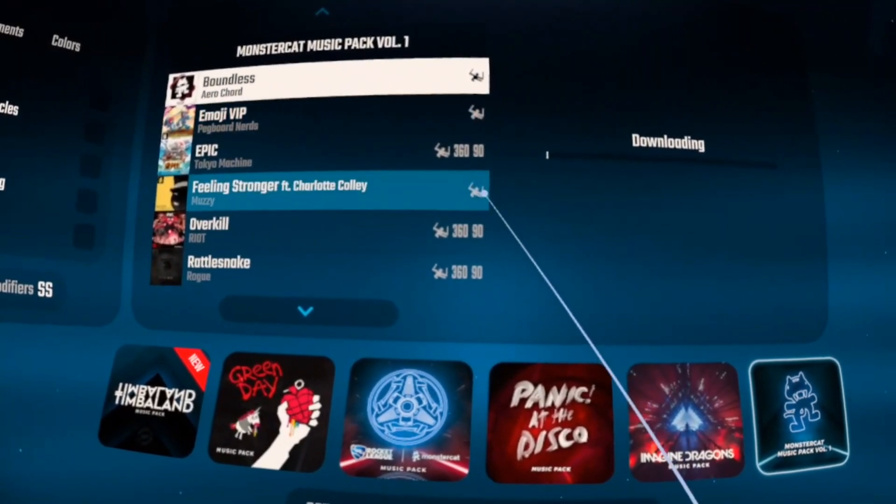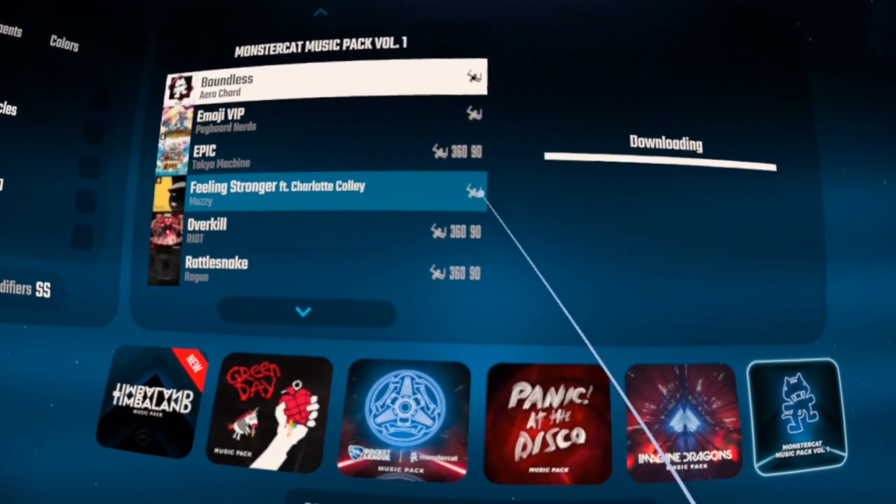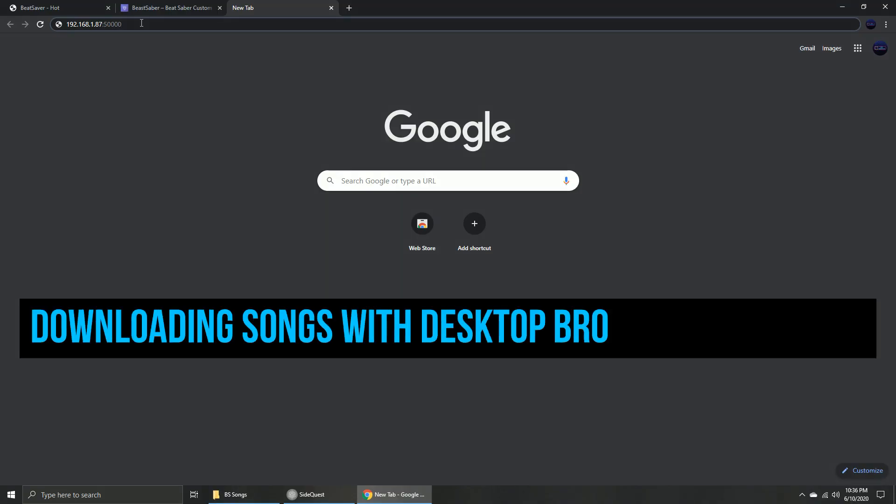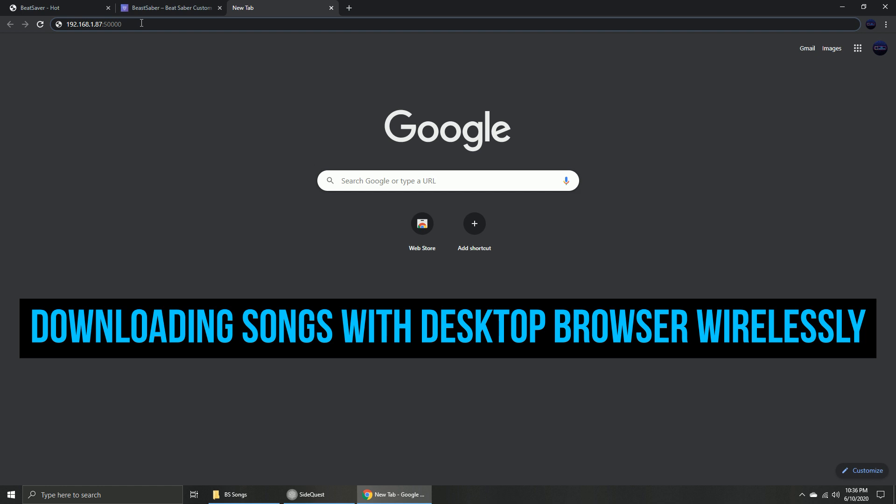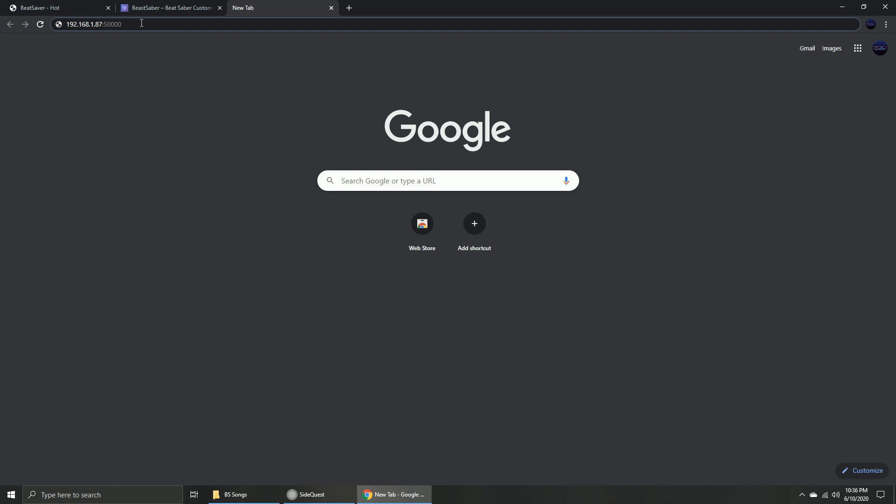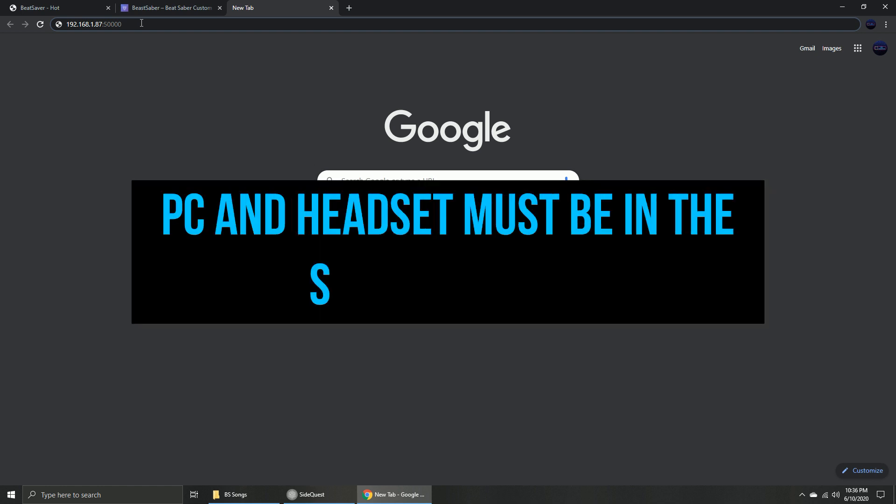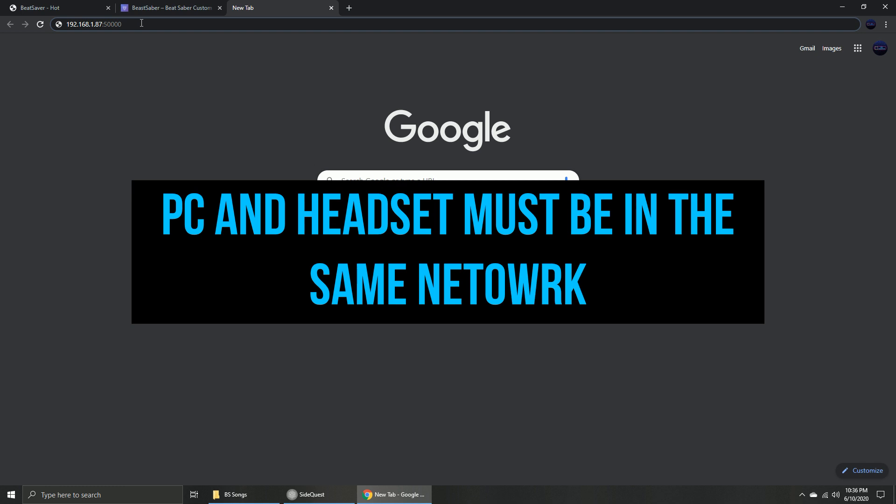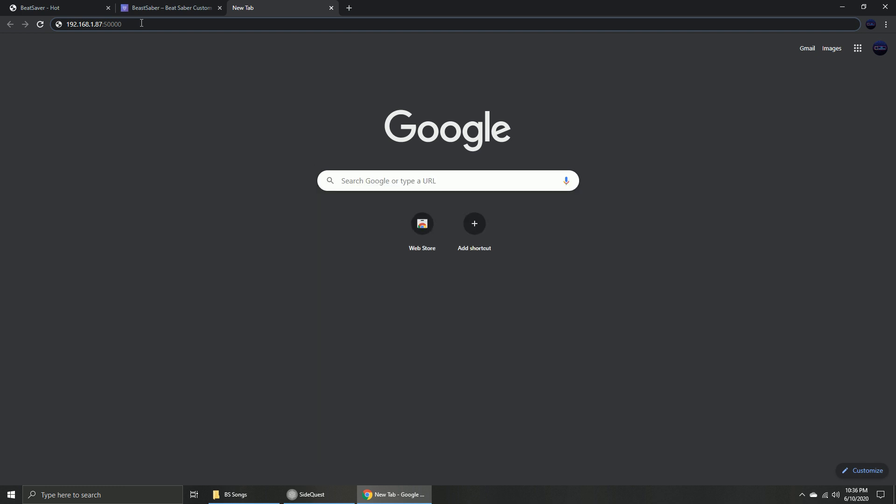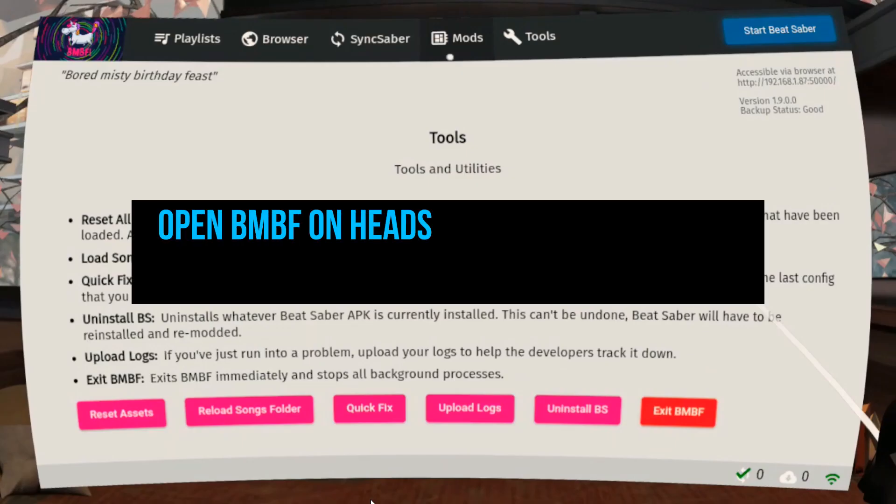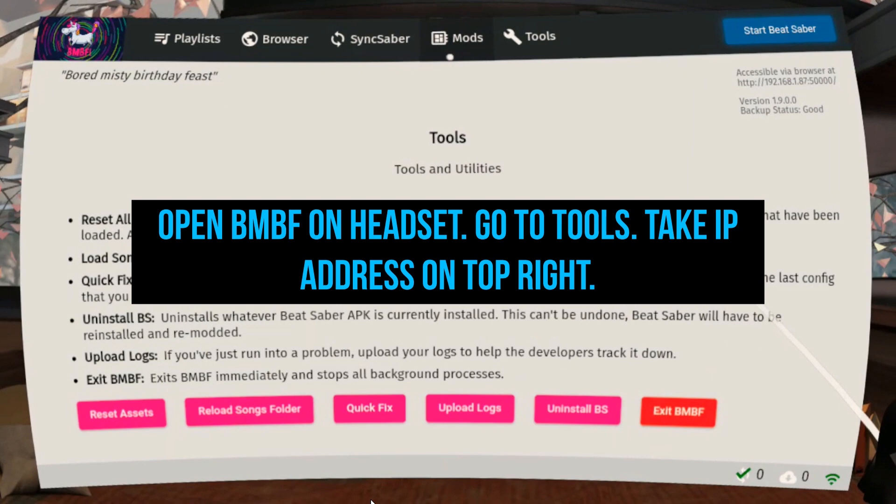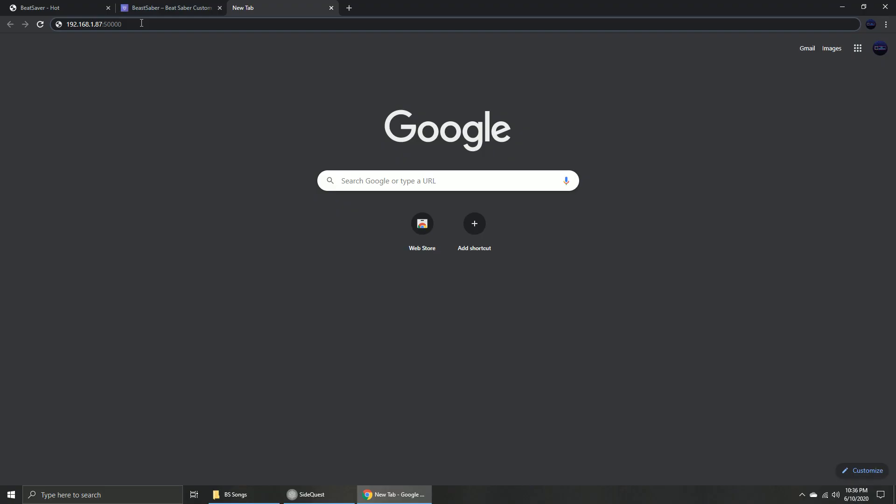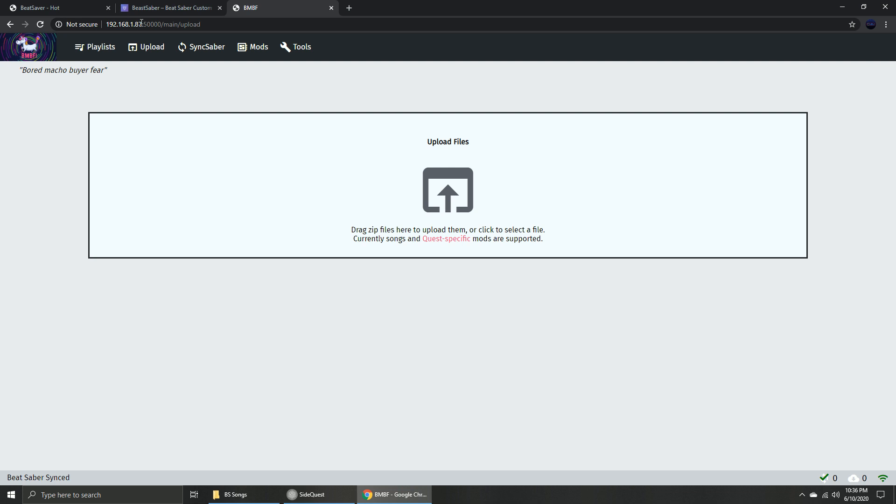You can also download songs conveniently and wirelessly using your computer by following a few simple steps. First, you need to be sure that your computer and headset are in the same network. Then open BMBF app on your headset, go to Tools, and take the IP address. And on your computer's web browser, enter that IP address.